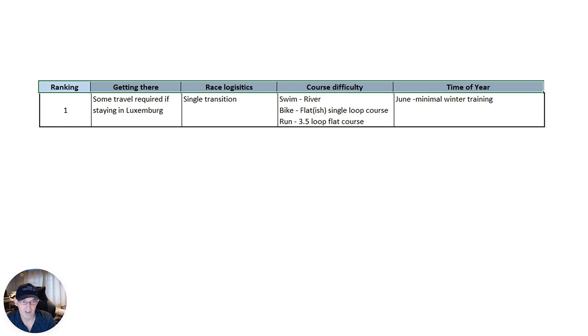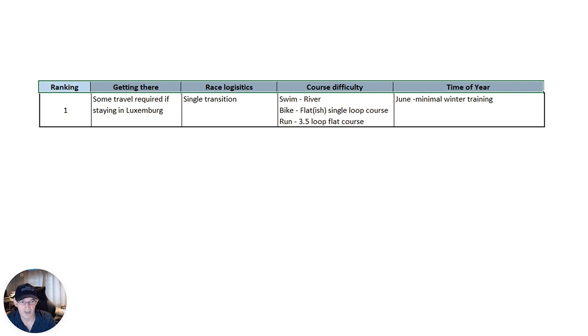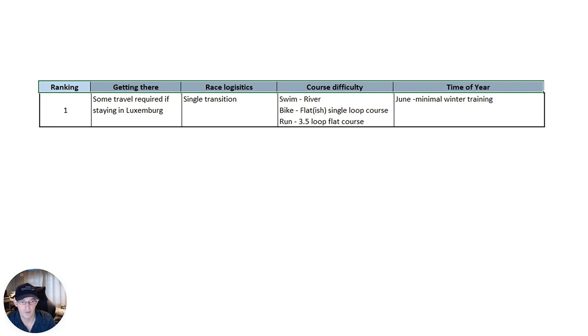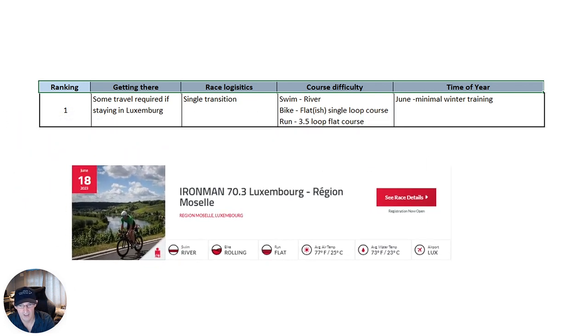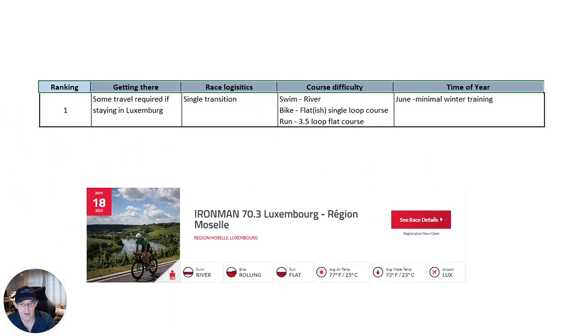June, again, similar to Elsinore. So, there will be some minimum winter training depending on what your base fitness is like. But it is a great little race. It can consistently clock some of the fastest overall first-timers and overall PBs. And the race is 70.3 Luxembourg.